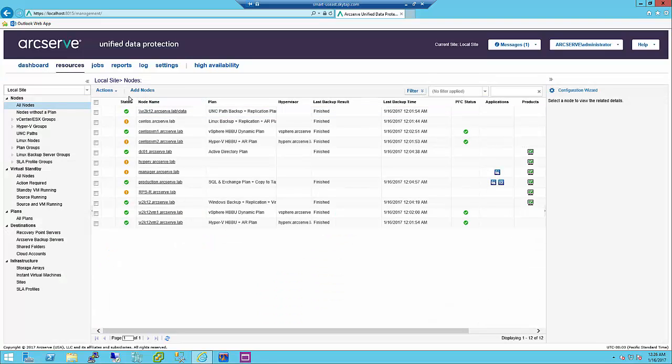The resources tab lets you manage ArcServe UDP resources: nodes, destinations, virtual standby, and plans. Use this tab to add resources to ArcServe UDP such as nodes that you want to protect or recovery point servers for backup. You also use this tab to create plans and tasks for backup, virtual standby, and replication.